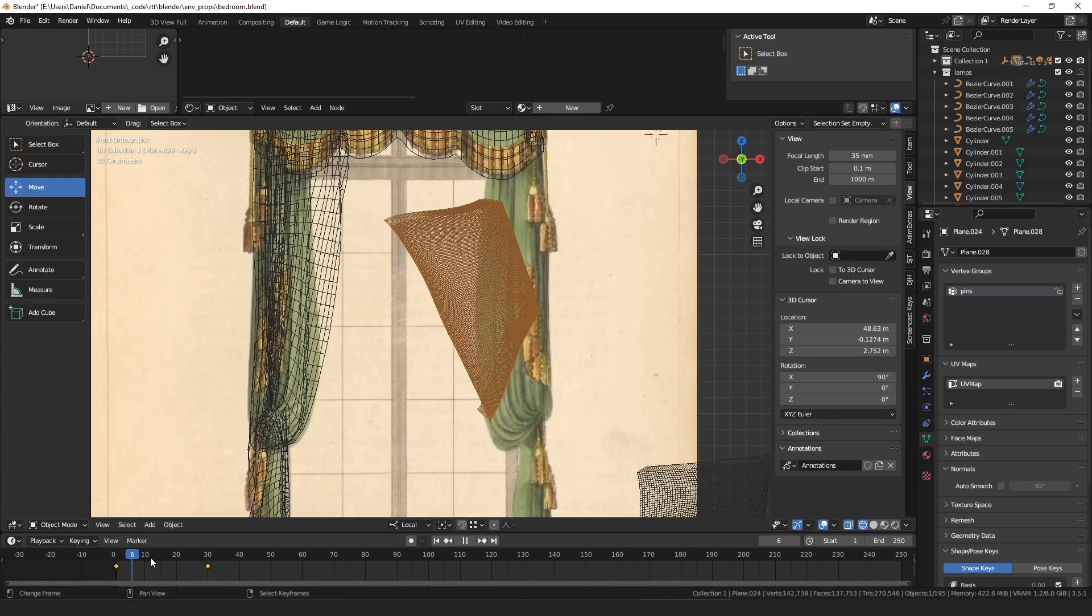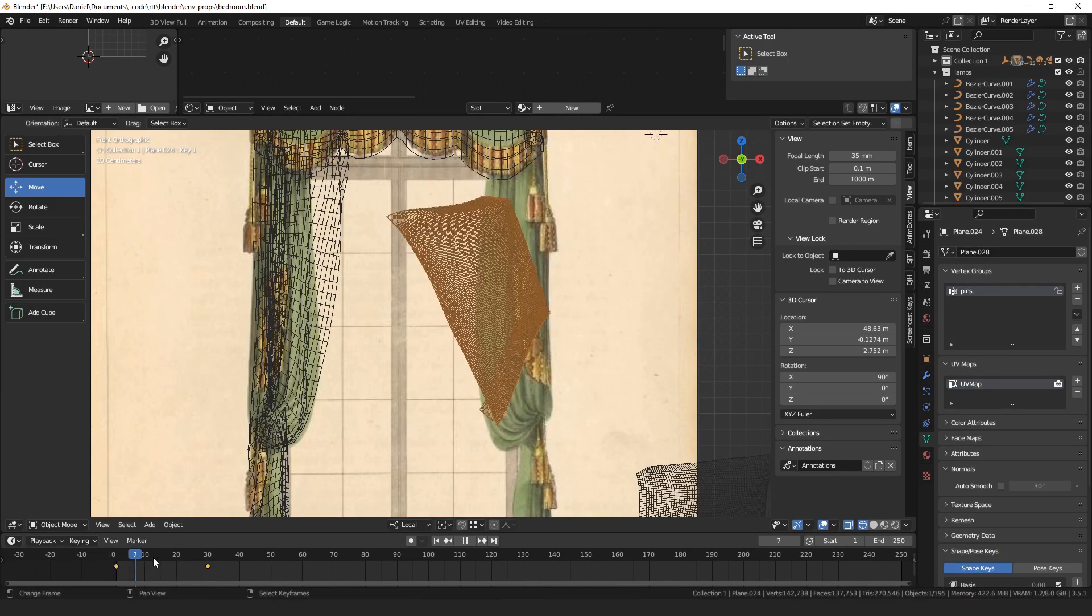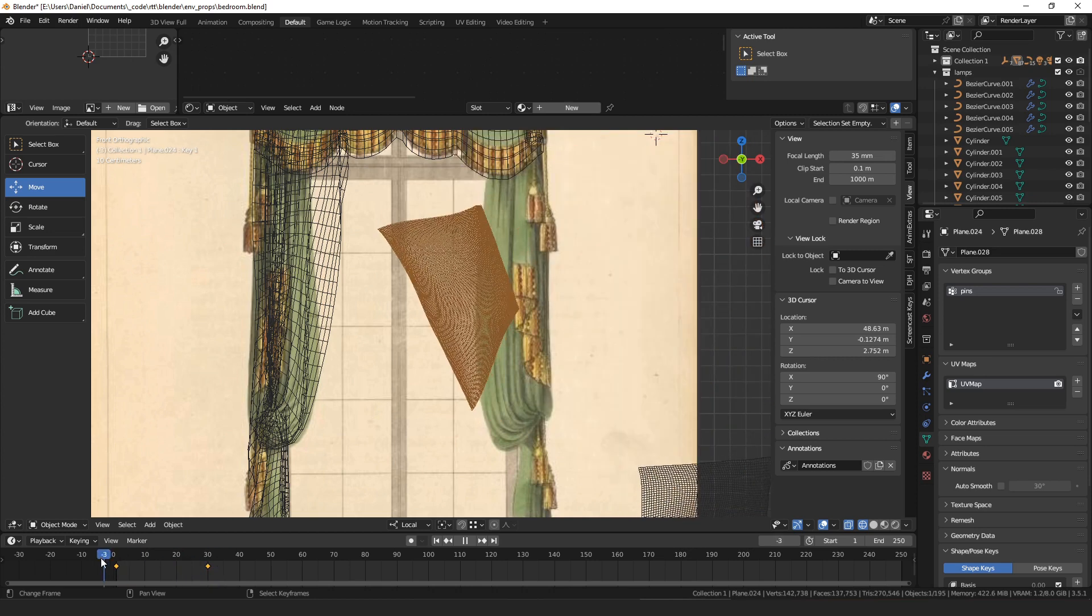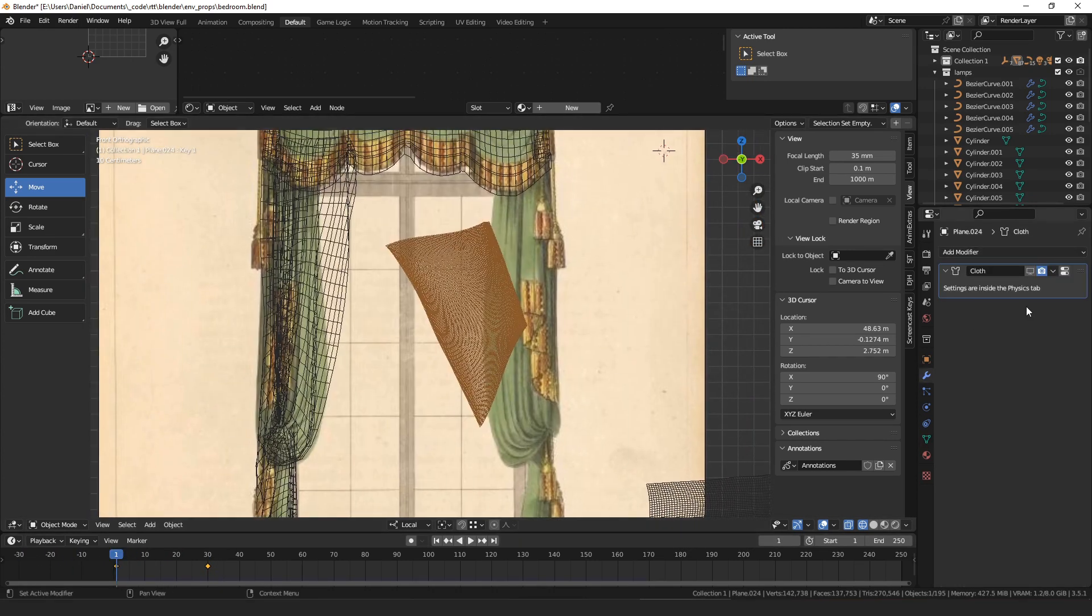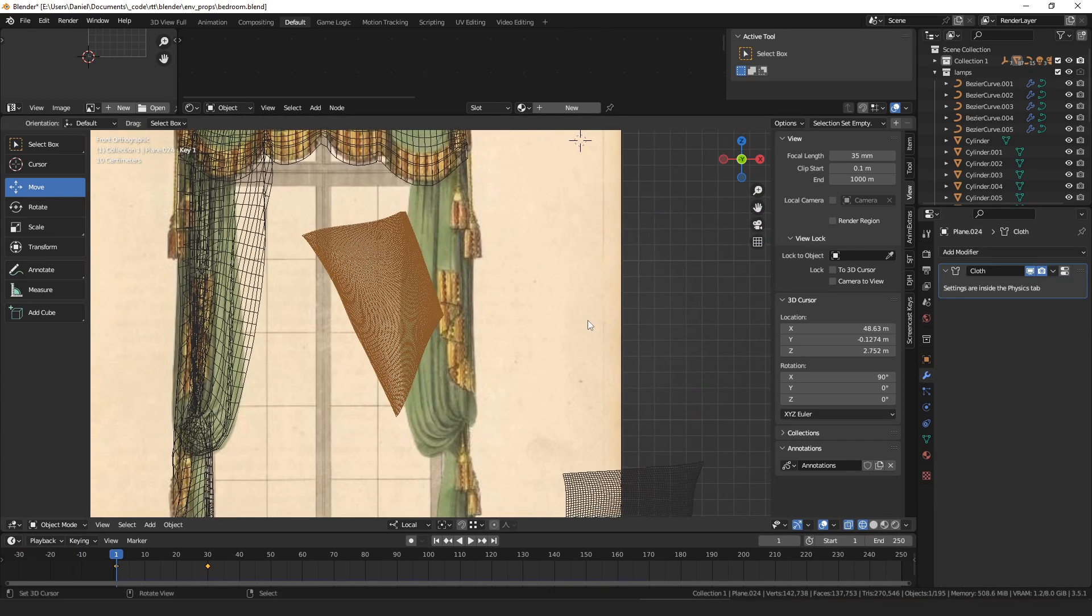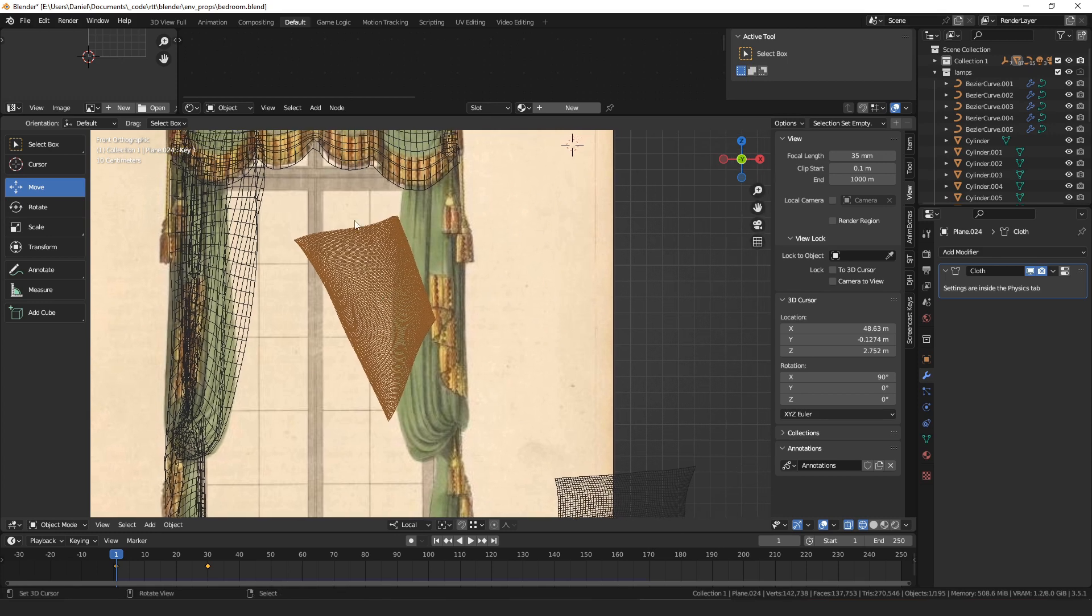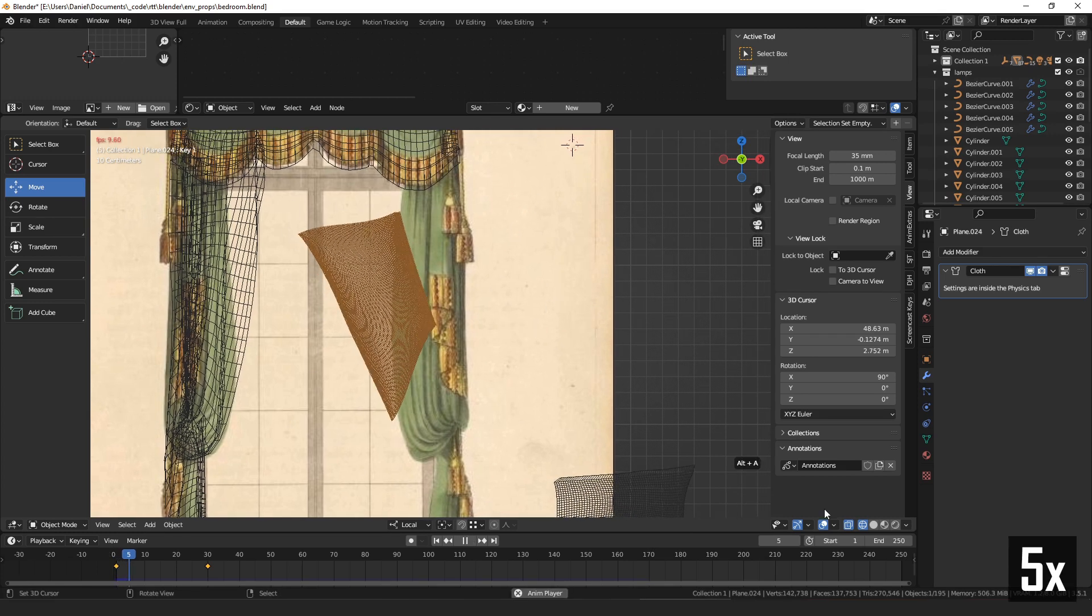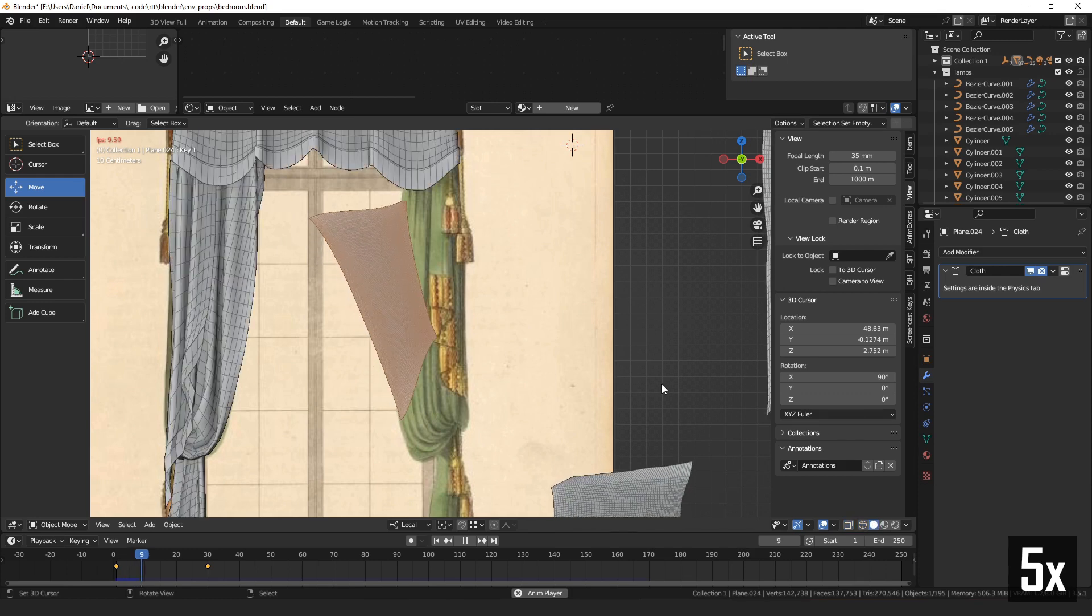So then if we play this, you can see that it animates between the shape keys. So all we have to do now is turn the cloth simulation back on and run playback on the scene, and it will simulate the cloth physics. It's not going to look very good because I made it too small.